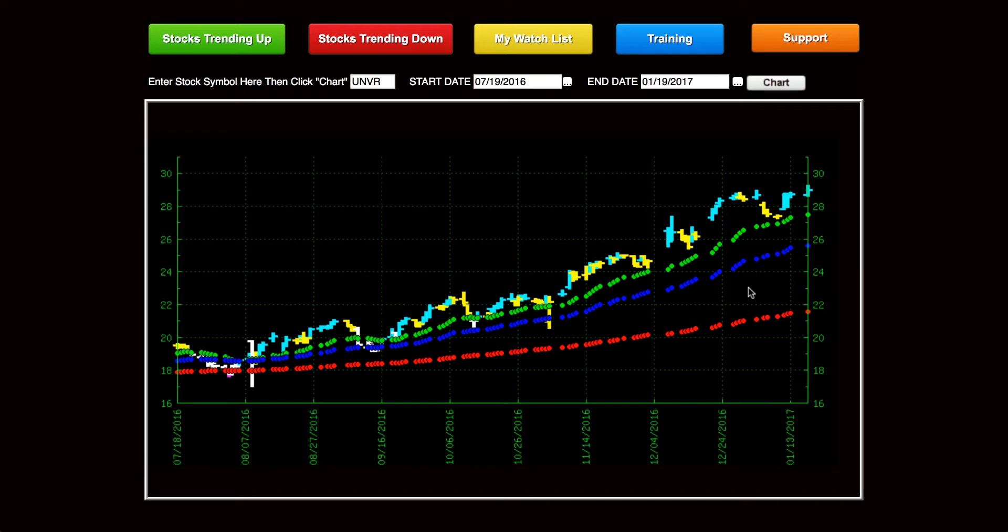So it shows you if the stock is above all three trend points, it's bullish. If it's trapped in the middle, it's chaotic. And if it's below, it's bearish. But you can use this tool for stocks, options, or a combination of both.